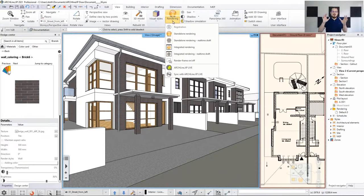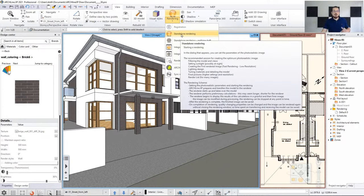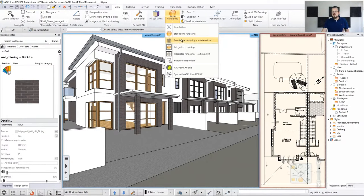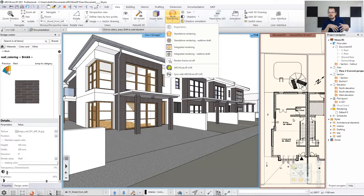Draft is what you use when you're still not finished with your work and don't want to waste time on rendering yet. Standalone gives you a window you can move to another screen or use even if you close Archline — good for rendering in the background while doing other things. Integrated means a window running within Archline that shows all the things you do, updating changes in the rendering every time you make a modification.